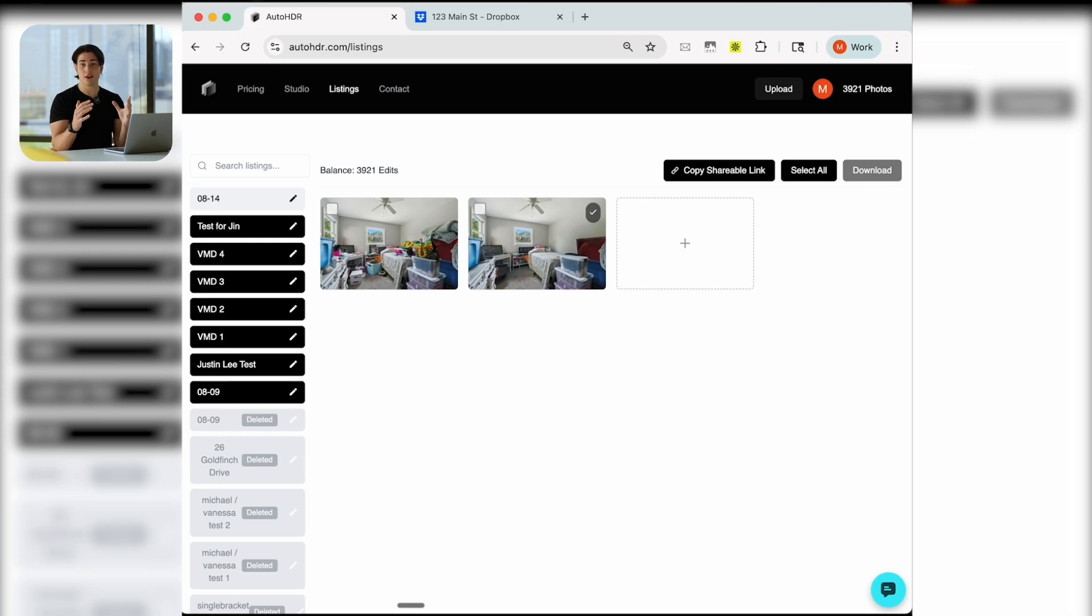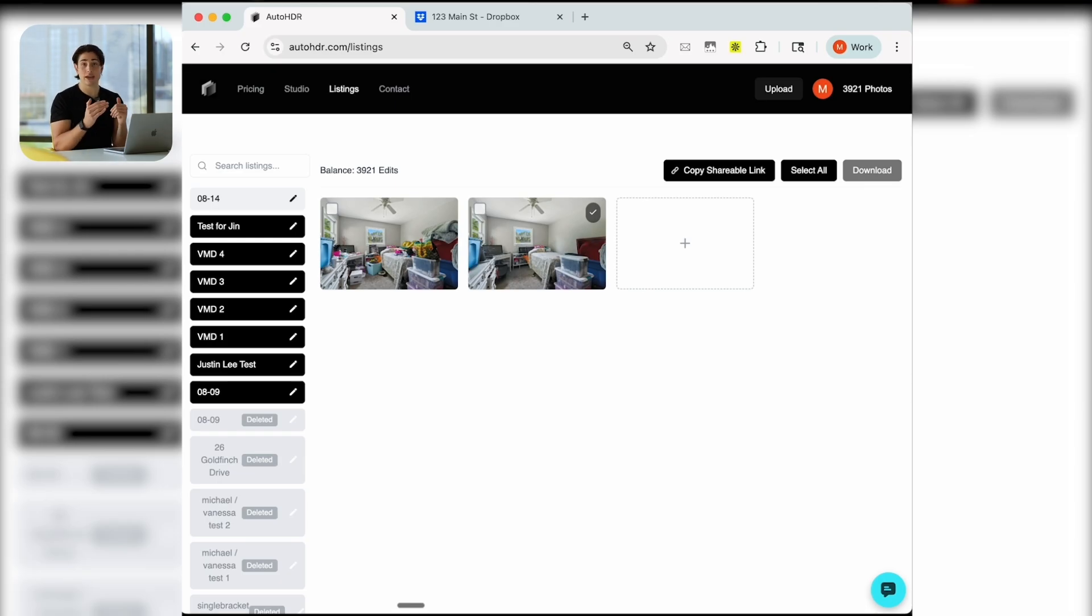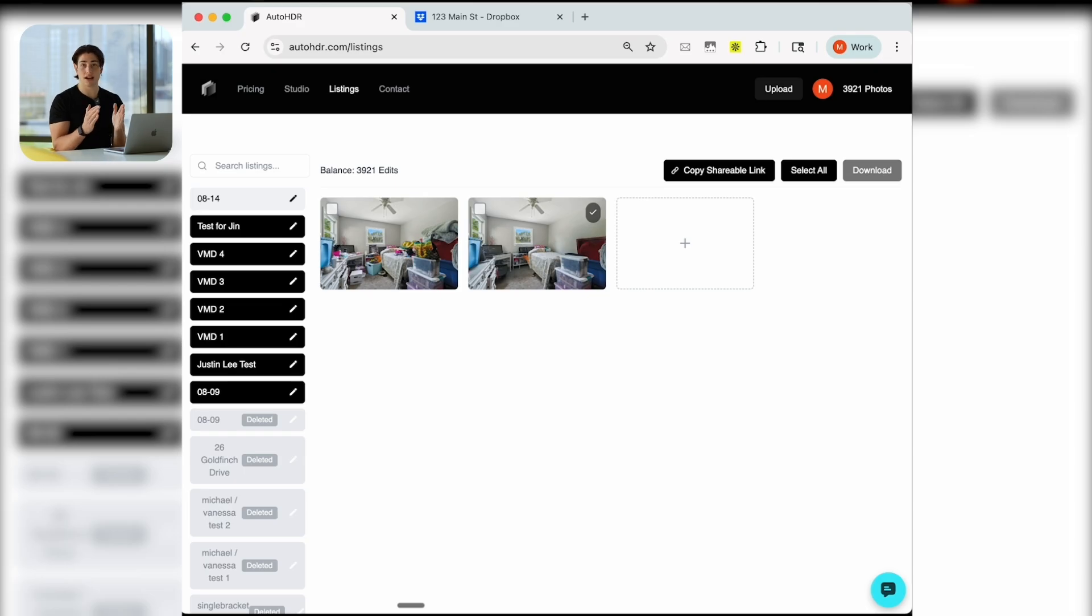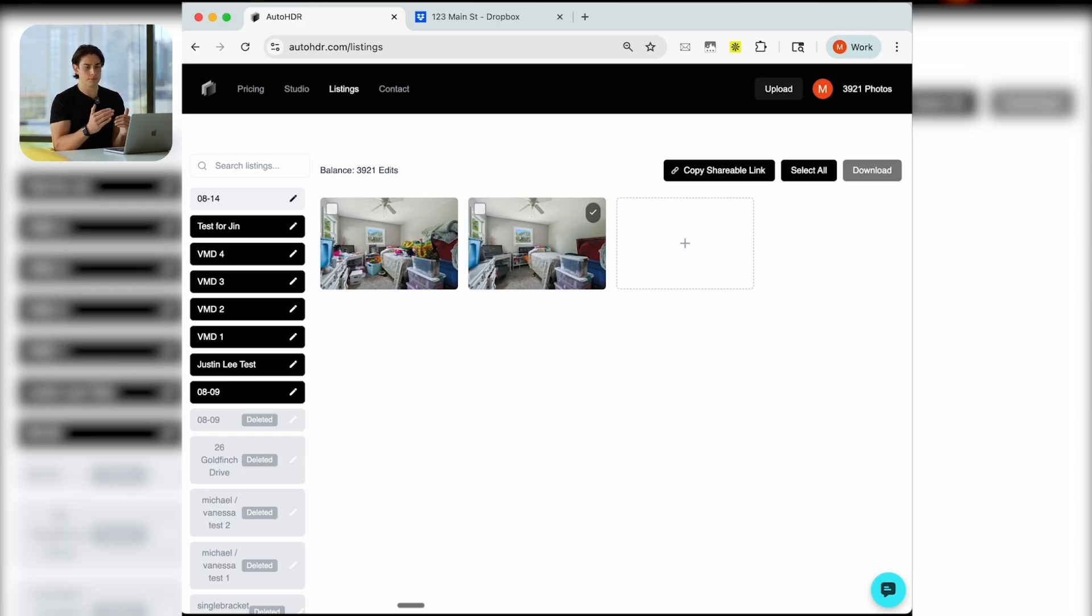It's super simple, doesn't disrupt your workflow. We have seen teams of 20+ shooters transition to doing this overnight with no hiccups. You still get all those shoots in your AutoHDR account.